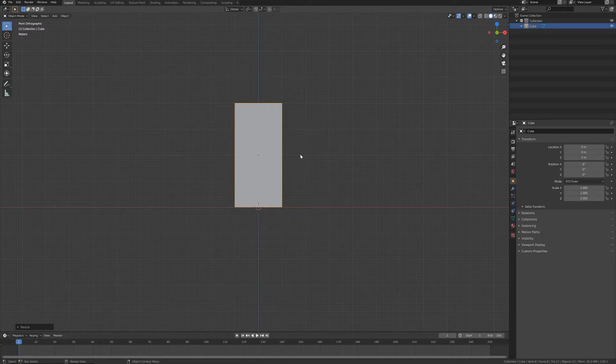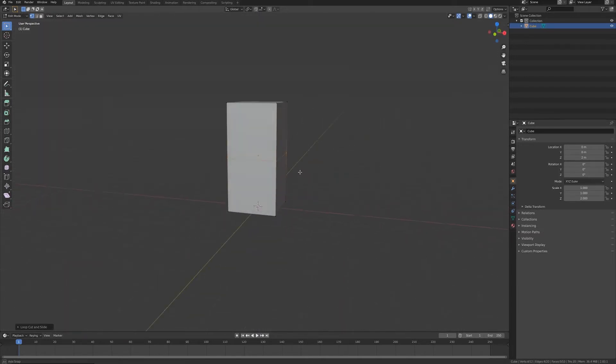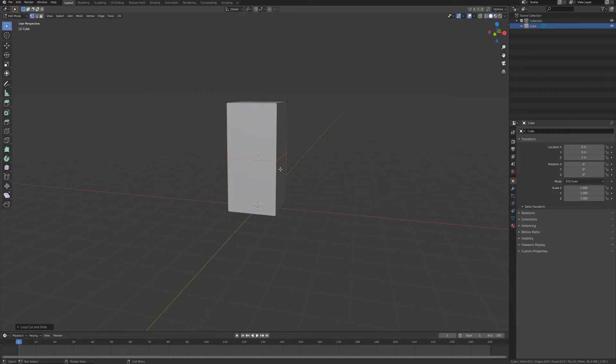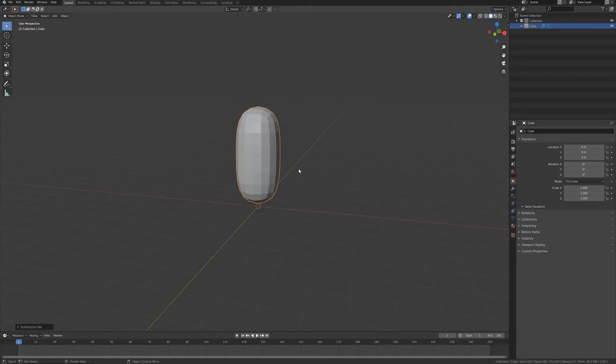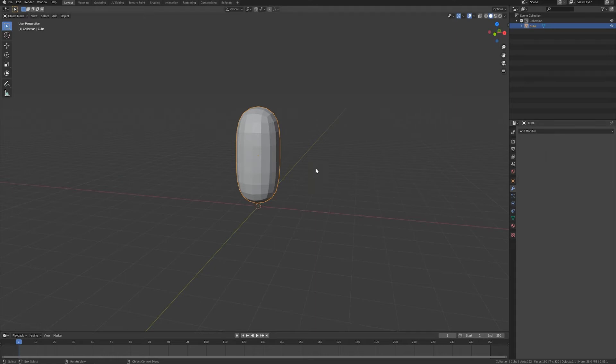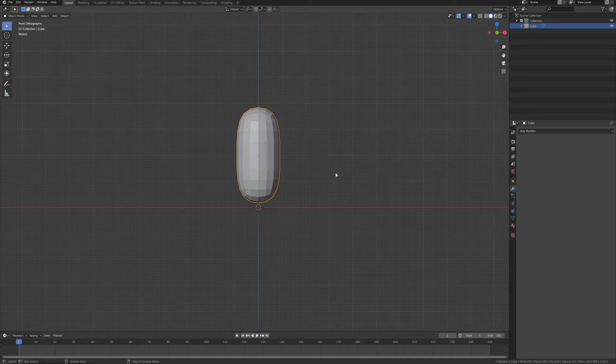Press Tab for edit mode and with Ctrl+R I add a loop cut. Pressing Ctrl+2 I want to increase the resolution, adding a subdivision surface modifier that I want to apply directly. So this will be the body of our worm character.